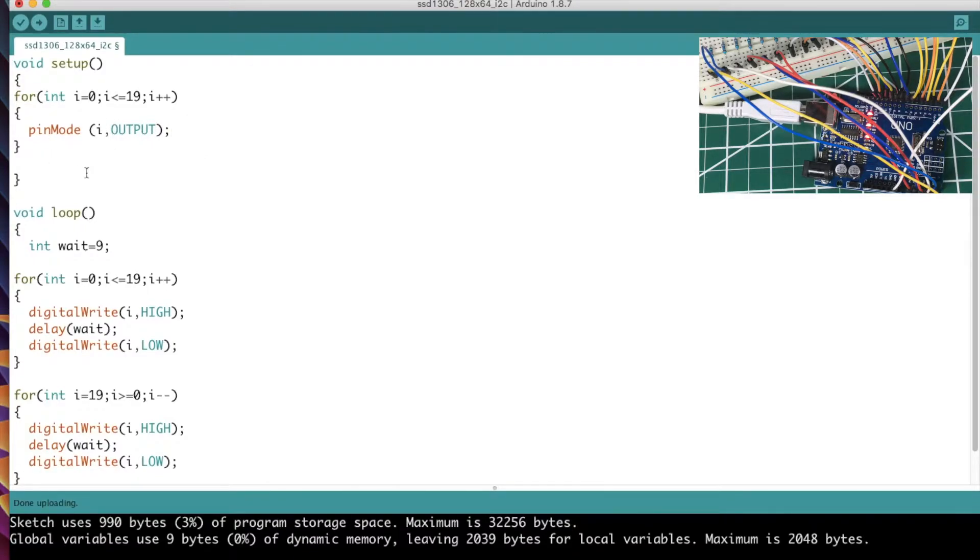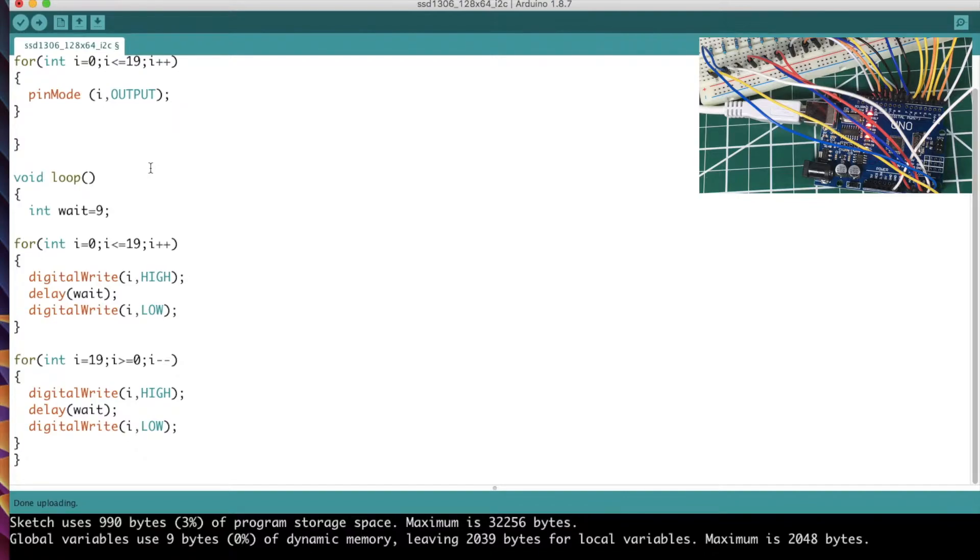The body of the for loop: pin mode i comma output - it sets it as an output. And that's it. So pretty simple. It runs through that and that's a lot faster than putting all those pin mode statements there. So that's a nice little practice there.